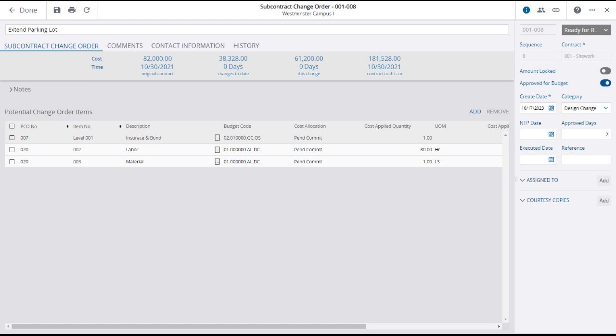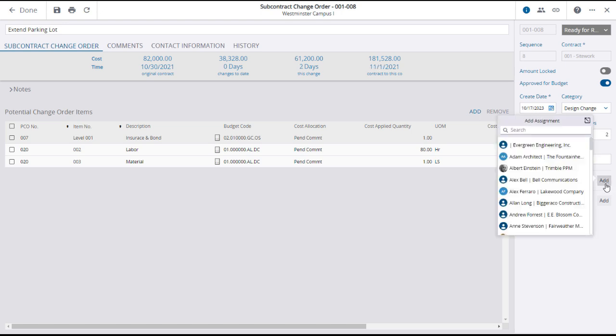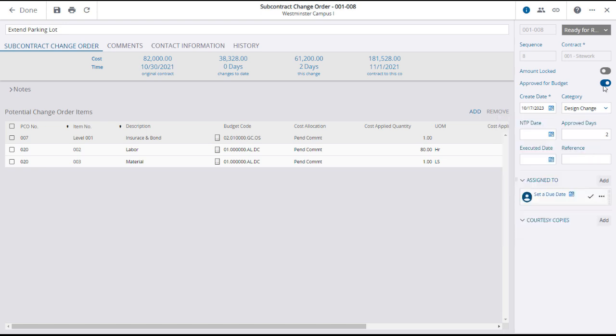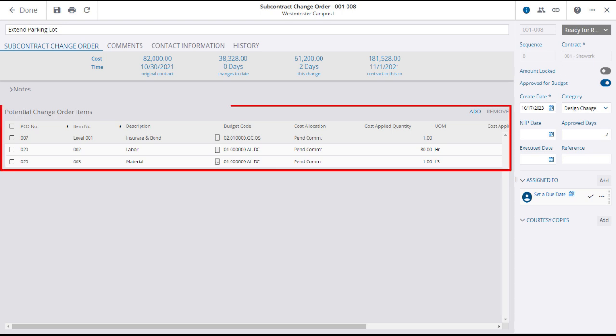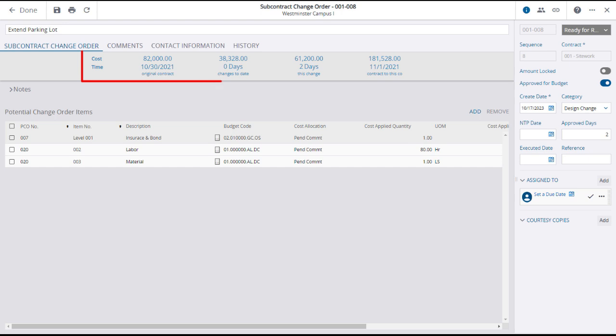You can assign or courtesy copy the SCO to any project contacts, and change the status to Approved if appropriate. The PCO items will be added to the subcontract change order. The cost and time for the SCO will appear in the header.